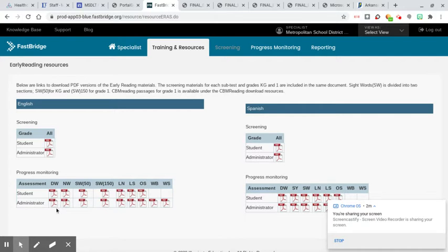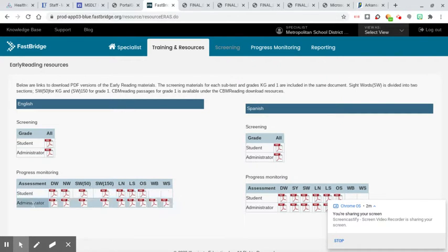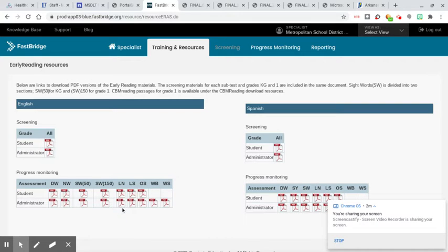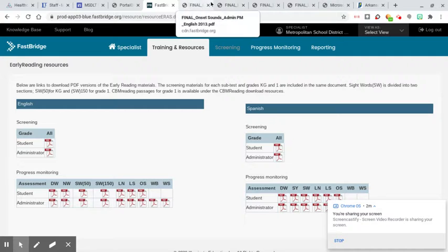So we have four different tests. This is the decodable words. This is all of the administrative materials. And this is the student version that they will be doing. We have letter naming, letter sounds, and onset sounds that we need to be doing as our tests.